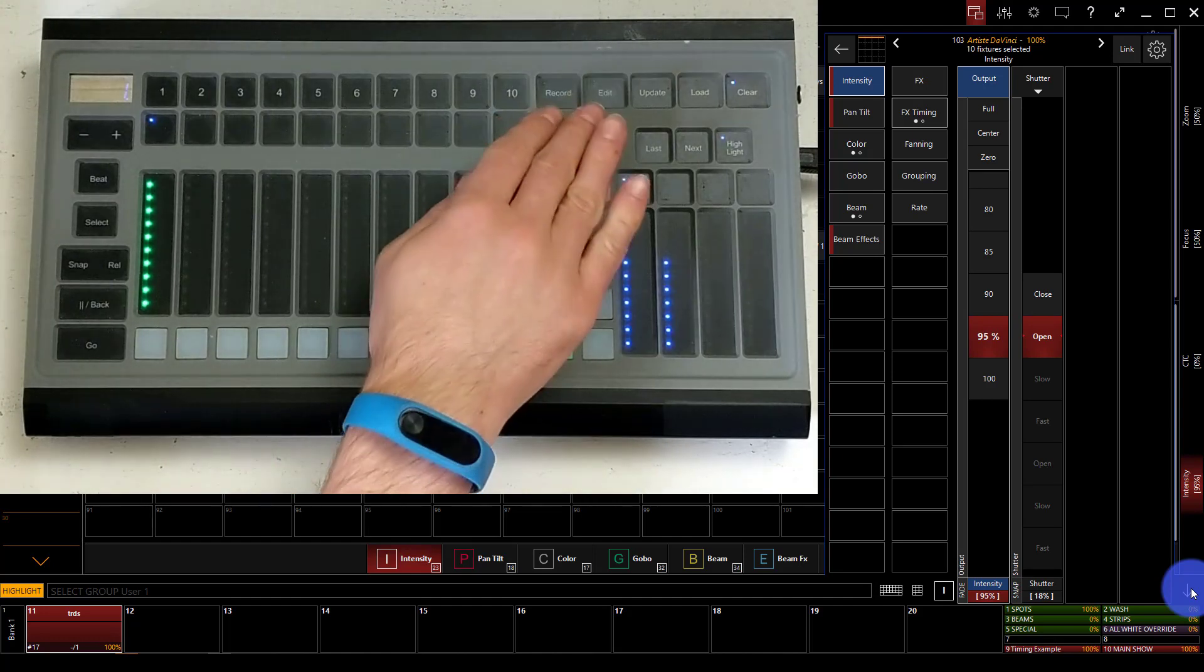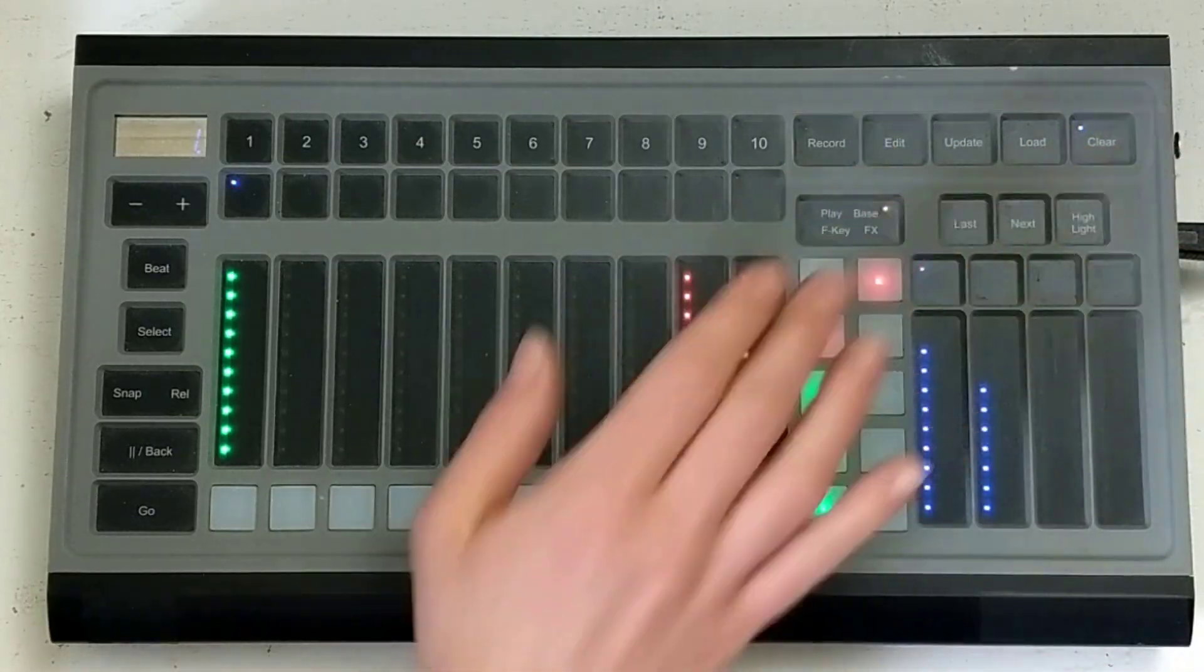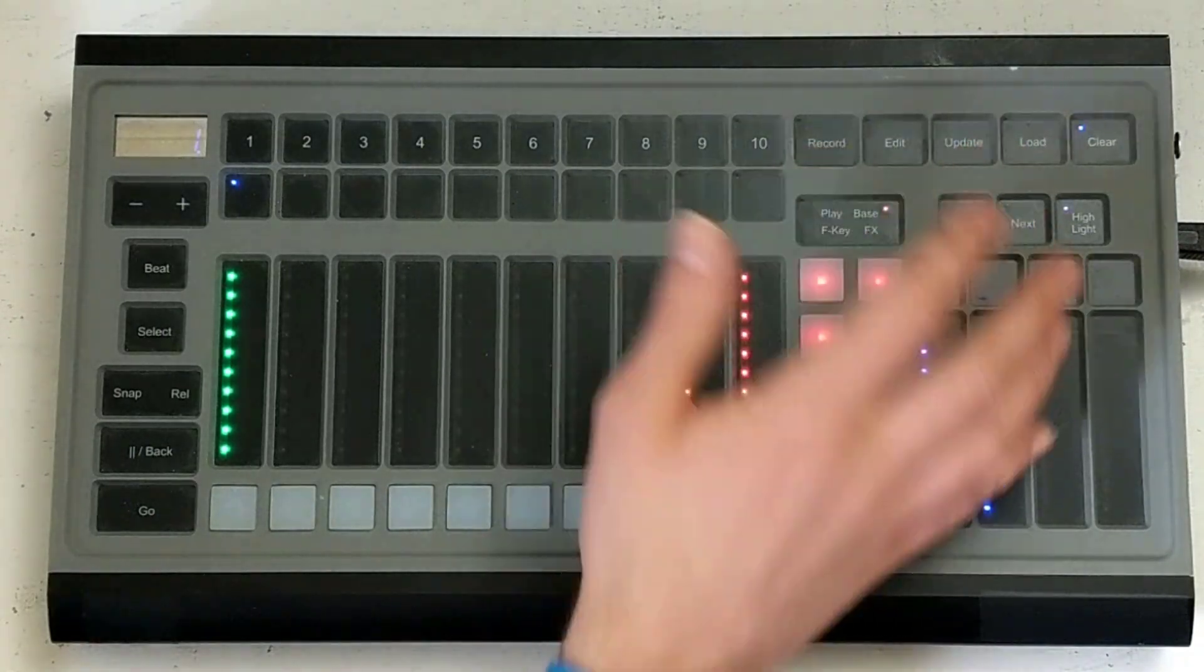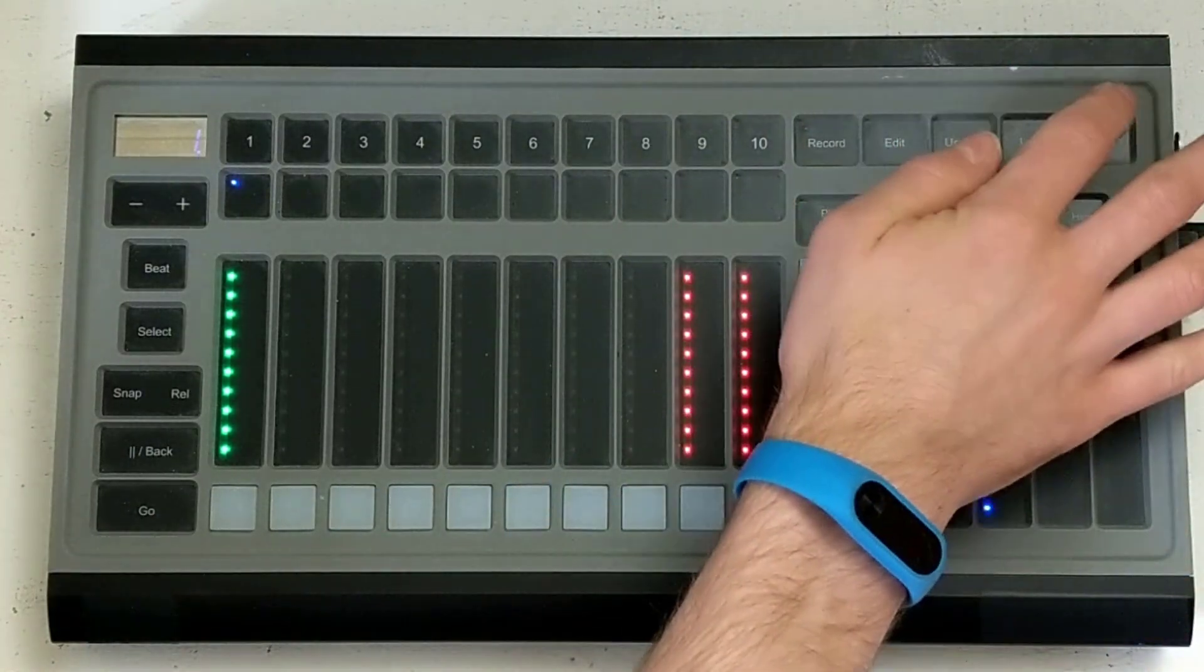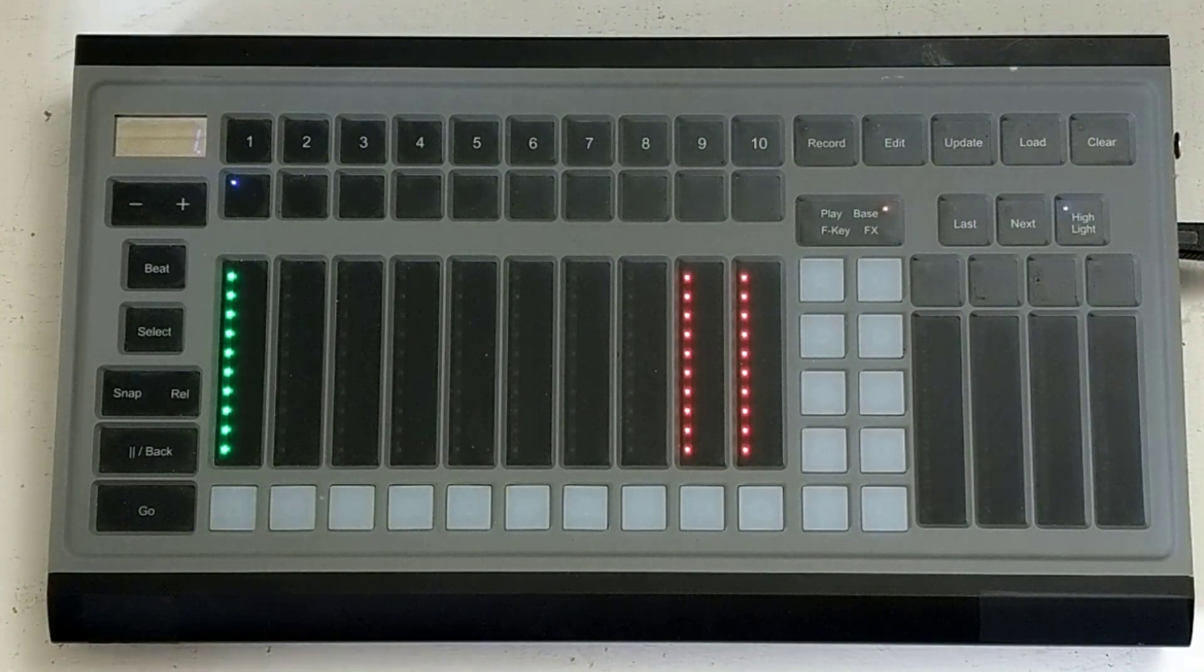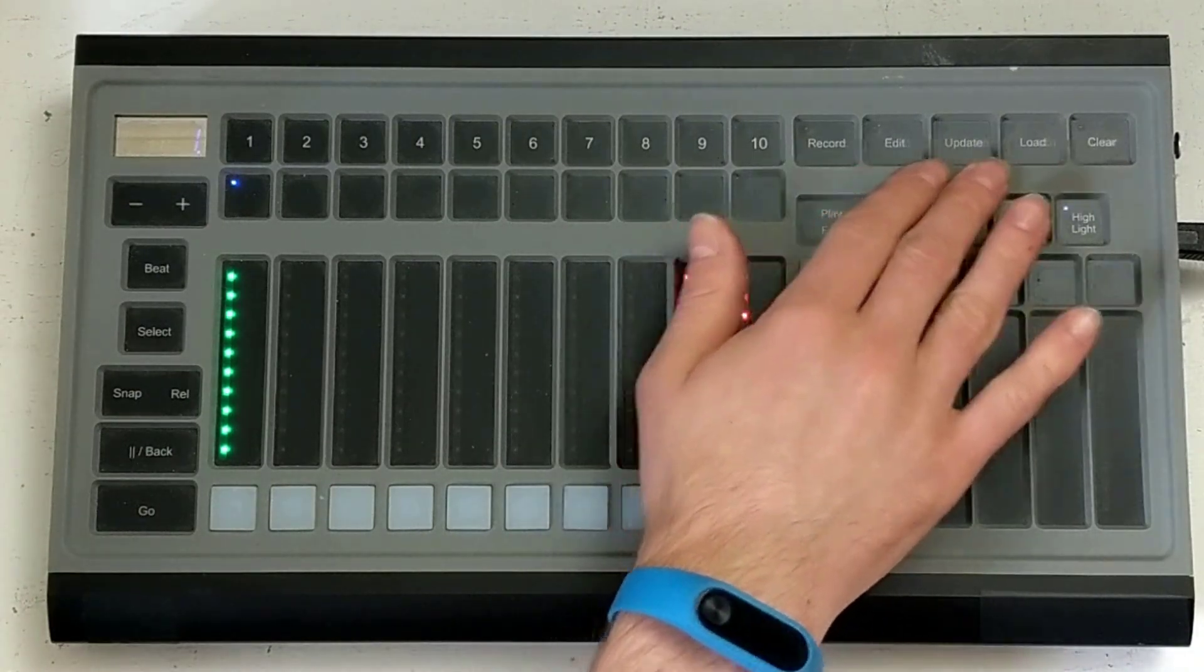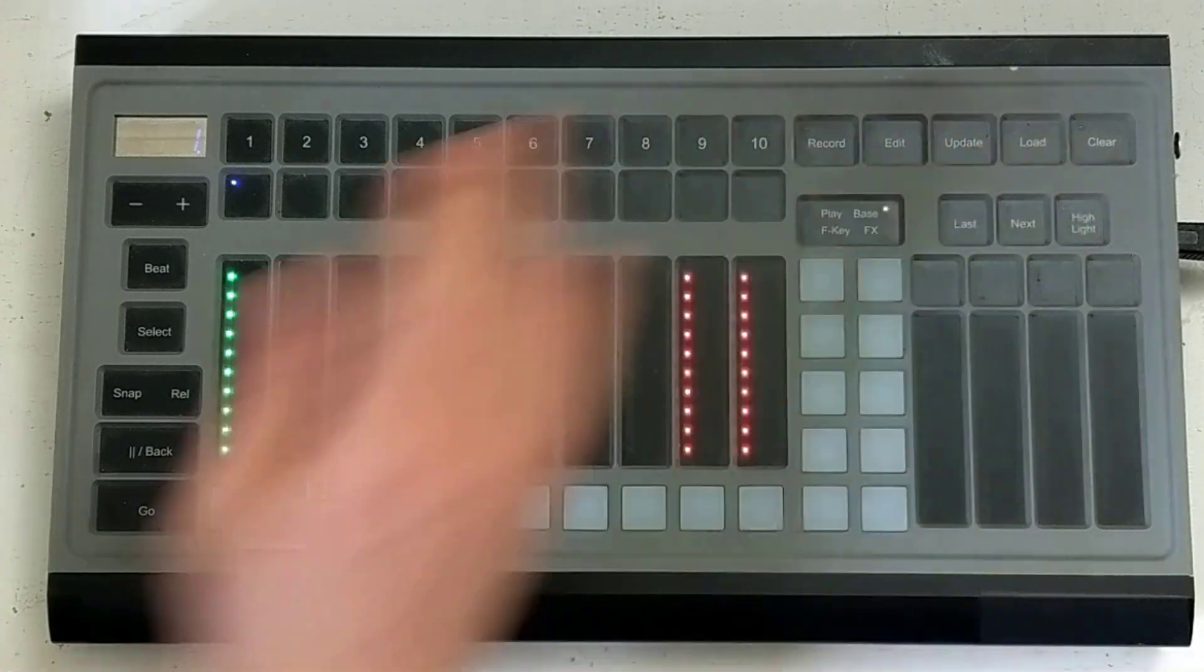Okay, now we've got two last spots to check out on the surface. First we have our command keys here: record, edit, update, load, and clear. Those are all parts of the console. Record of course for recording and clear for clearing. We'll press clear twice to clear out fully in Onyx, but I encourage you to check out the online manual and the other resources available on Learn Stage Lighting that go into detail on how to use these different functions.